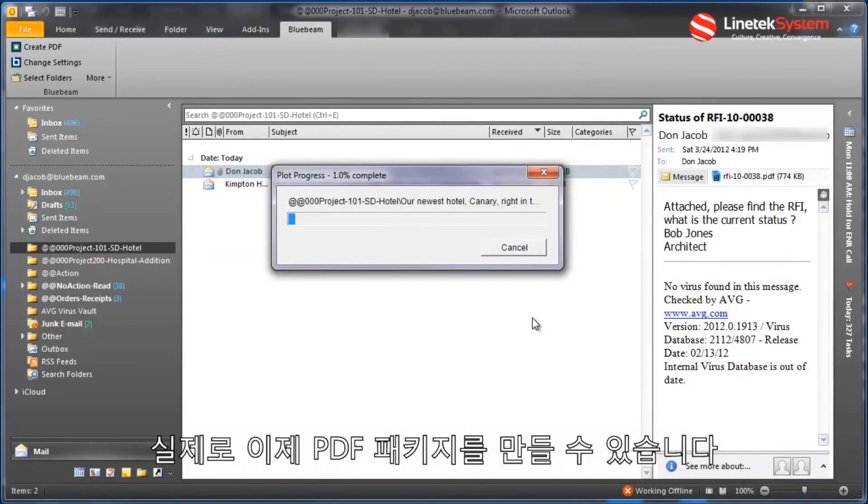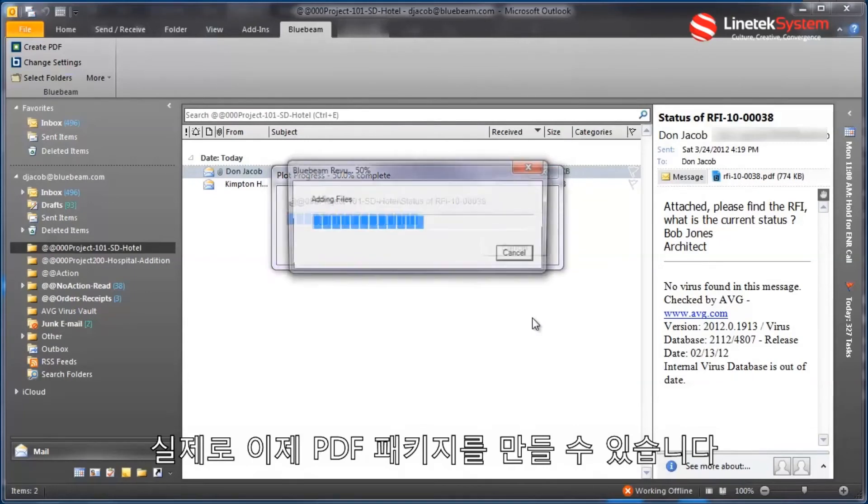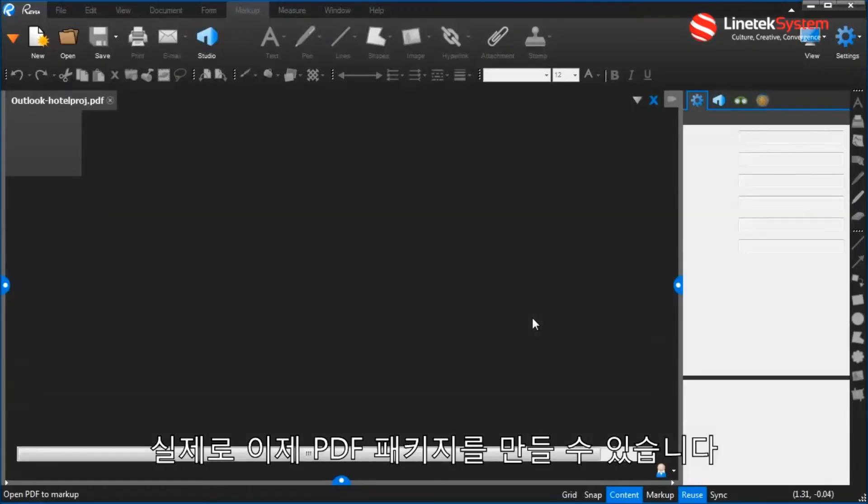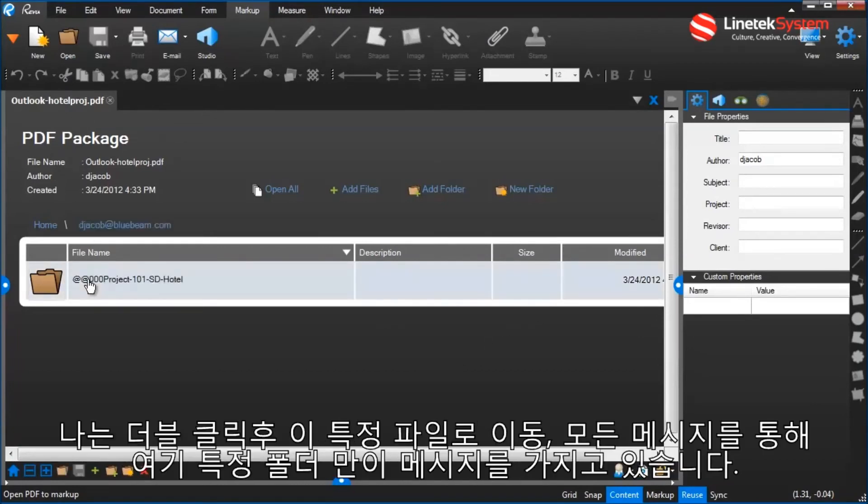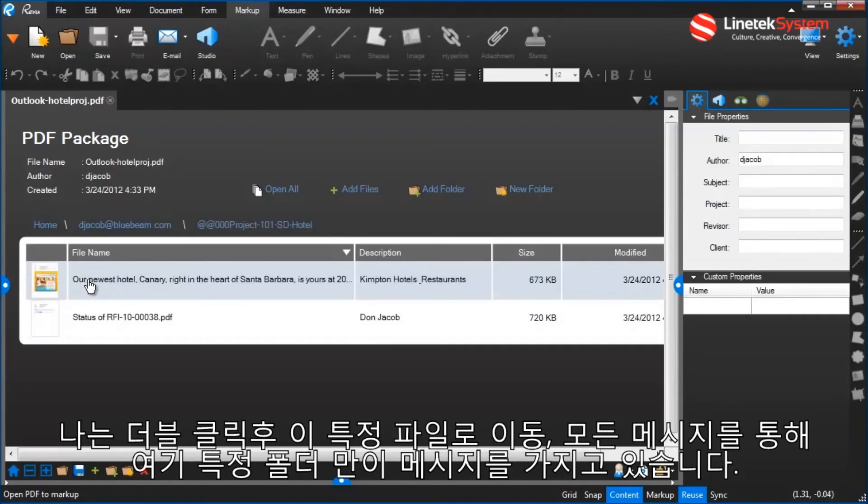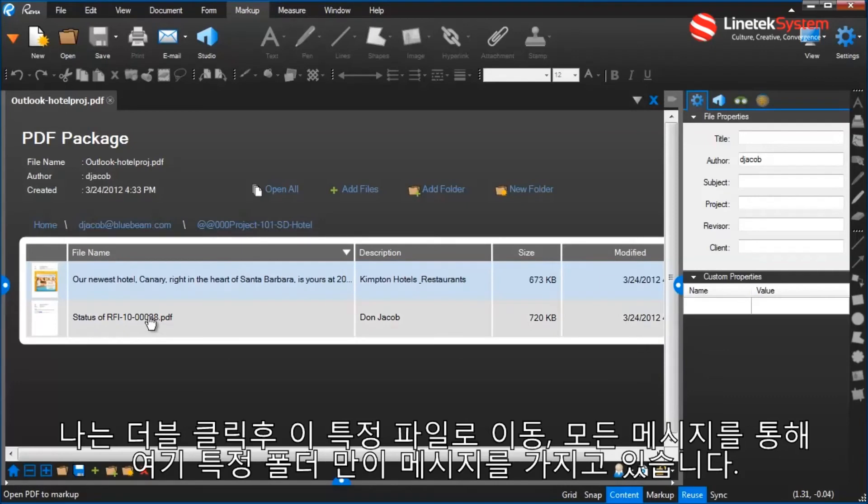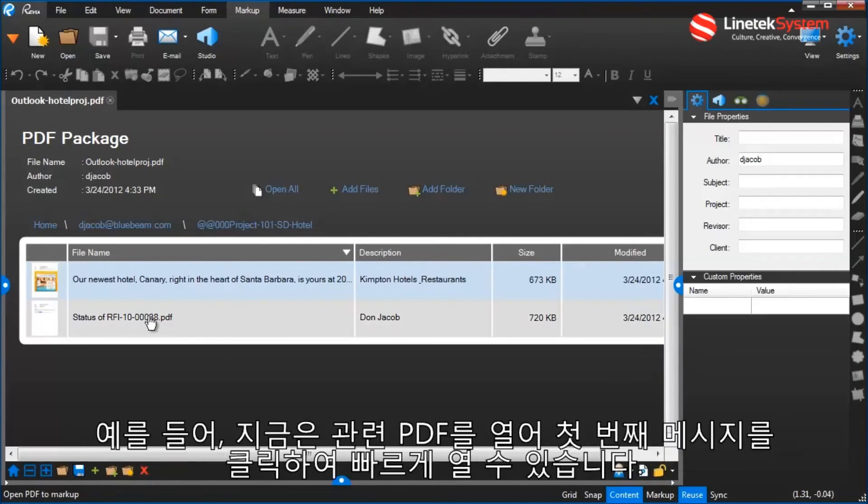And what happens now actually is it's going to create a PDF package of all of those messages. So once that PDF has been generated, I'm looking at the PDF package within Review. I can double-click, go to this particular file, this particular folder here, which has all of those messages. I only had two messages for this example.